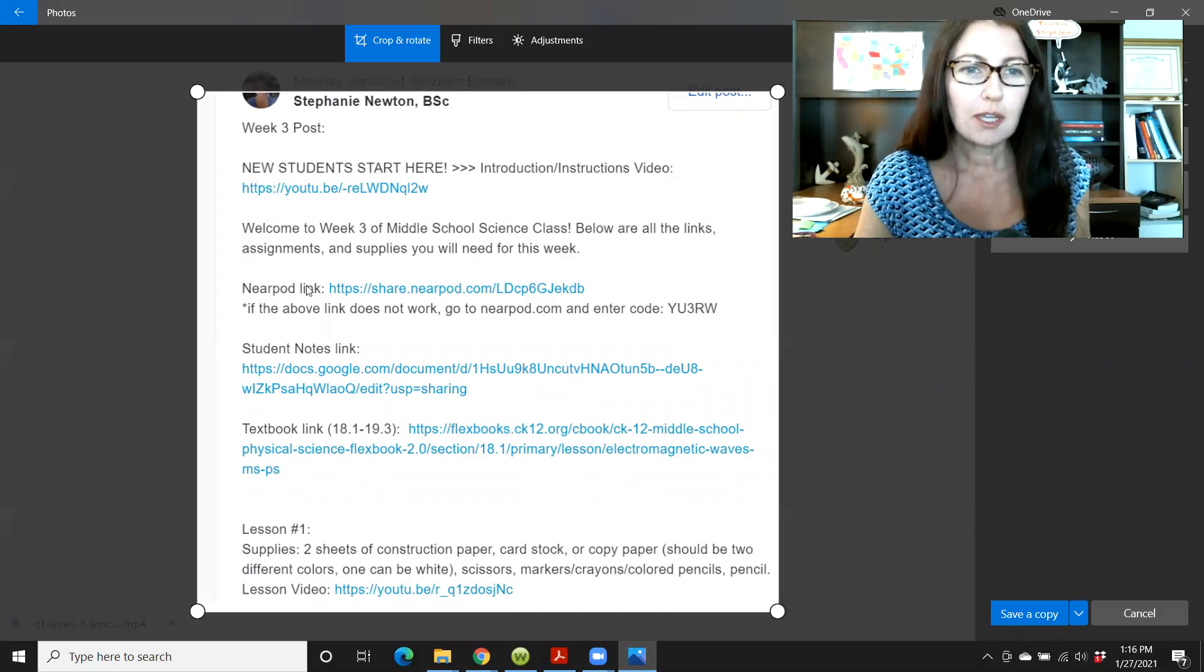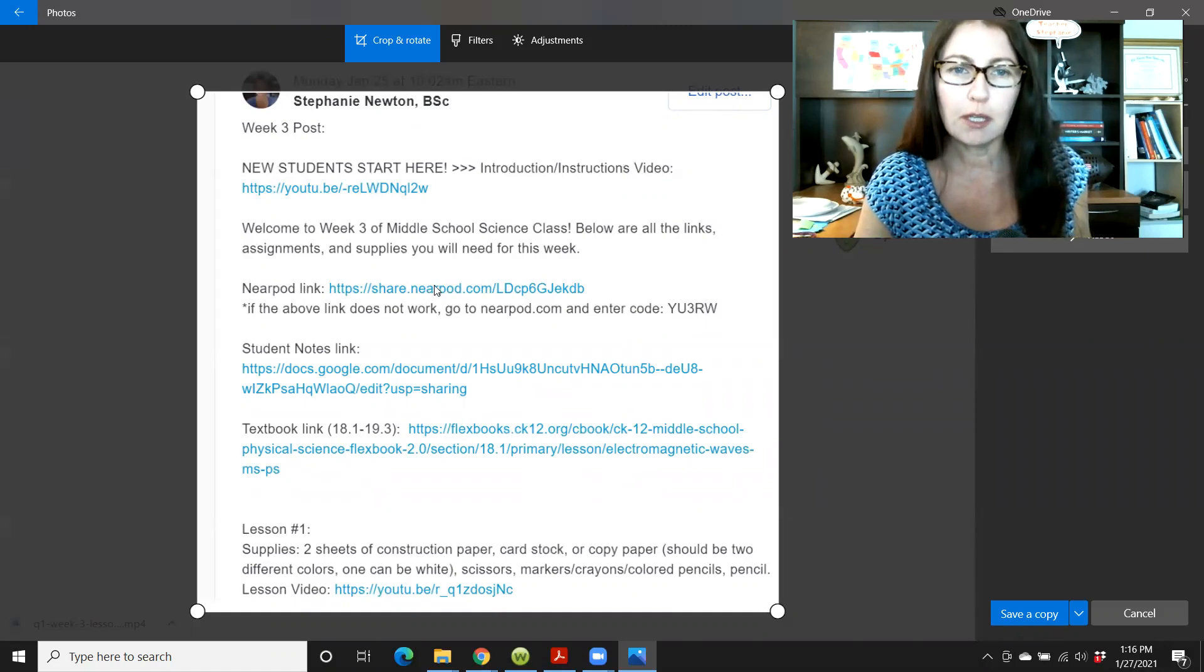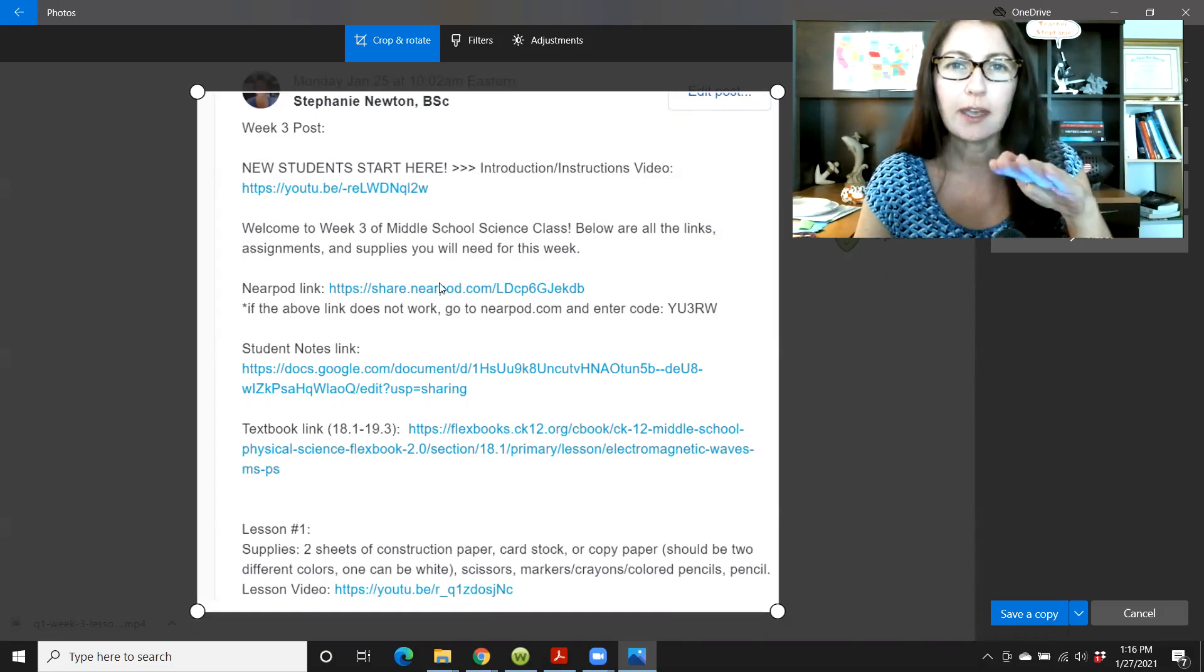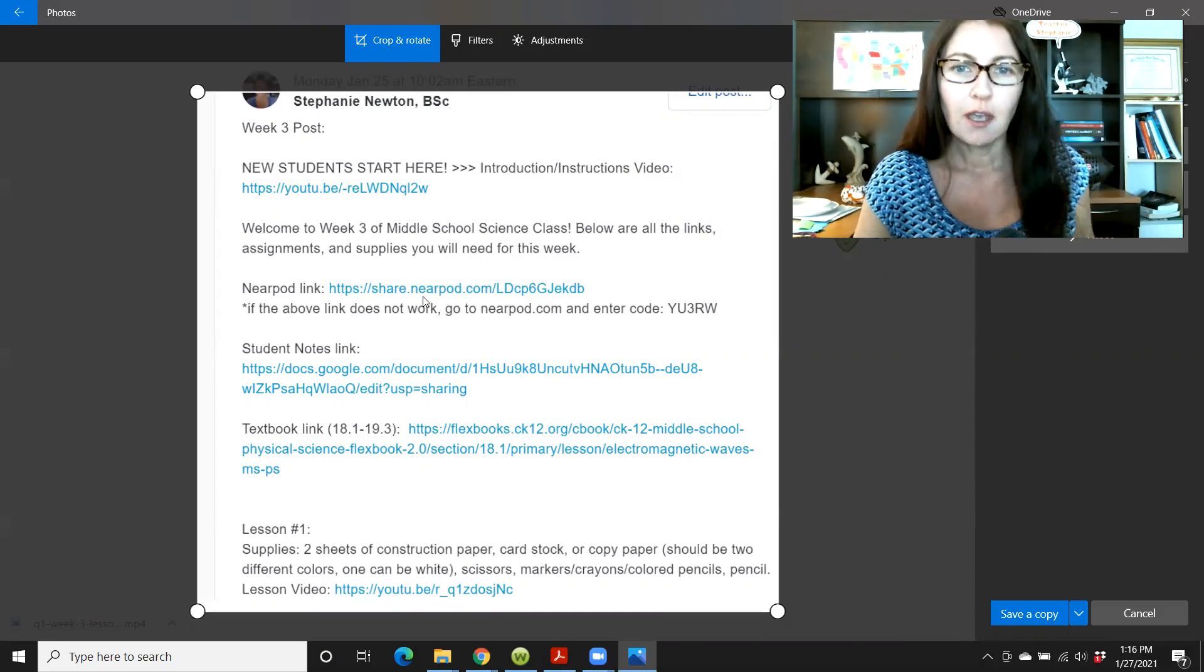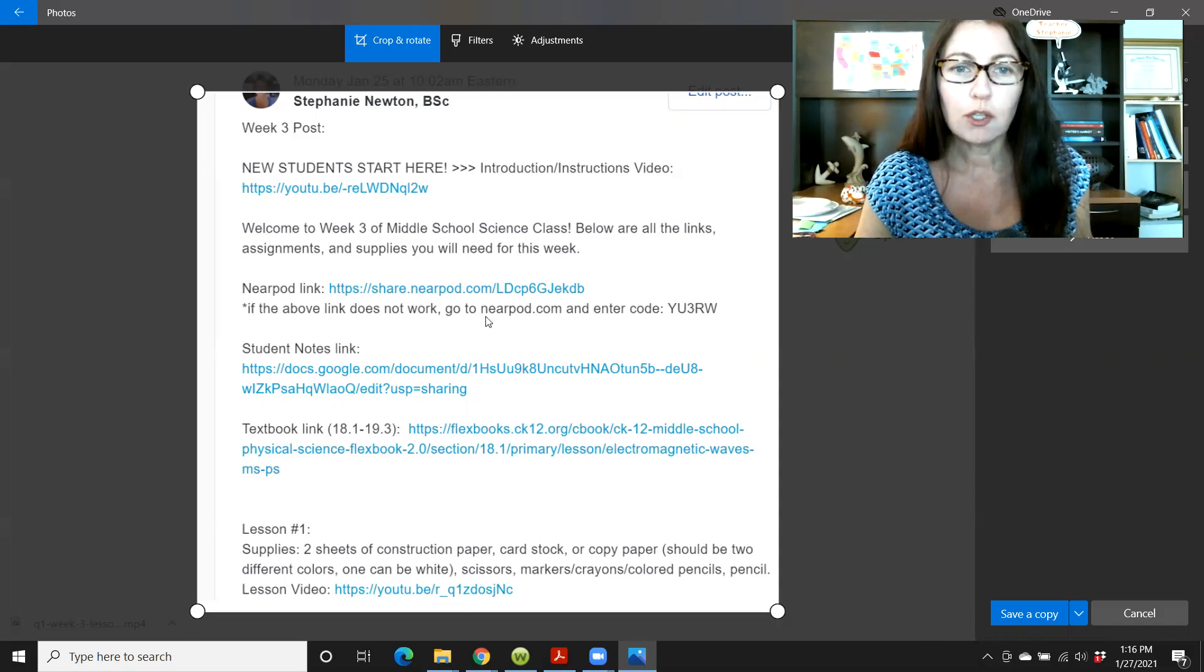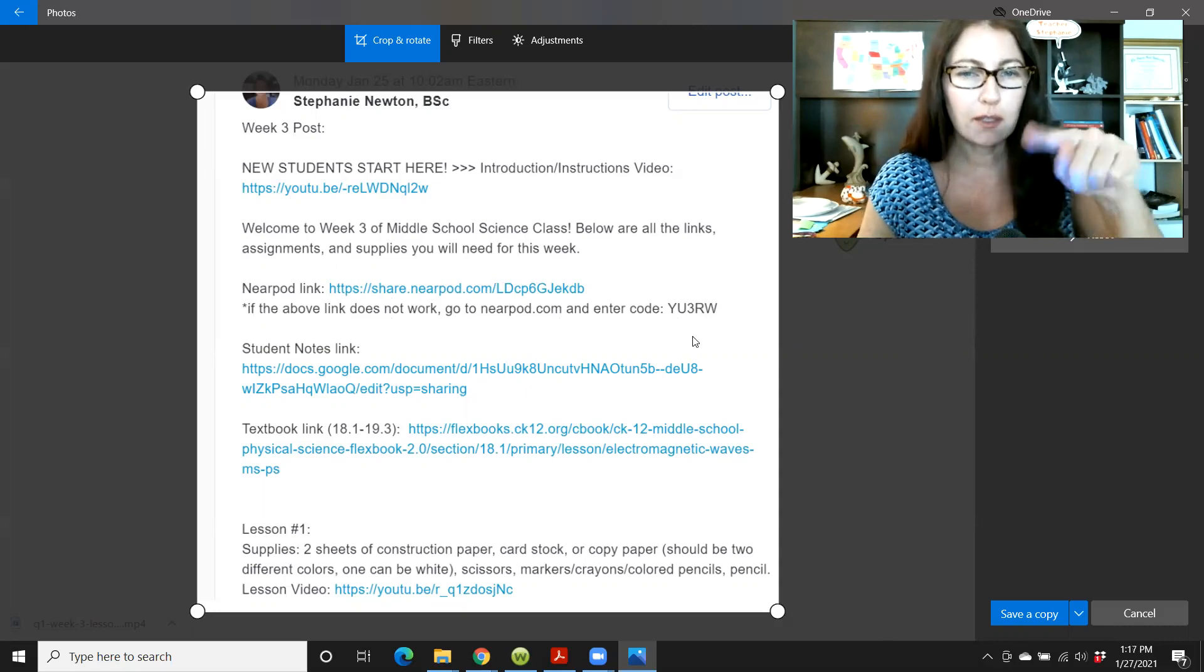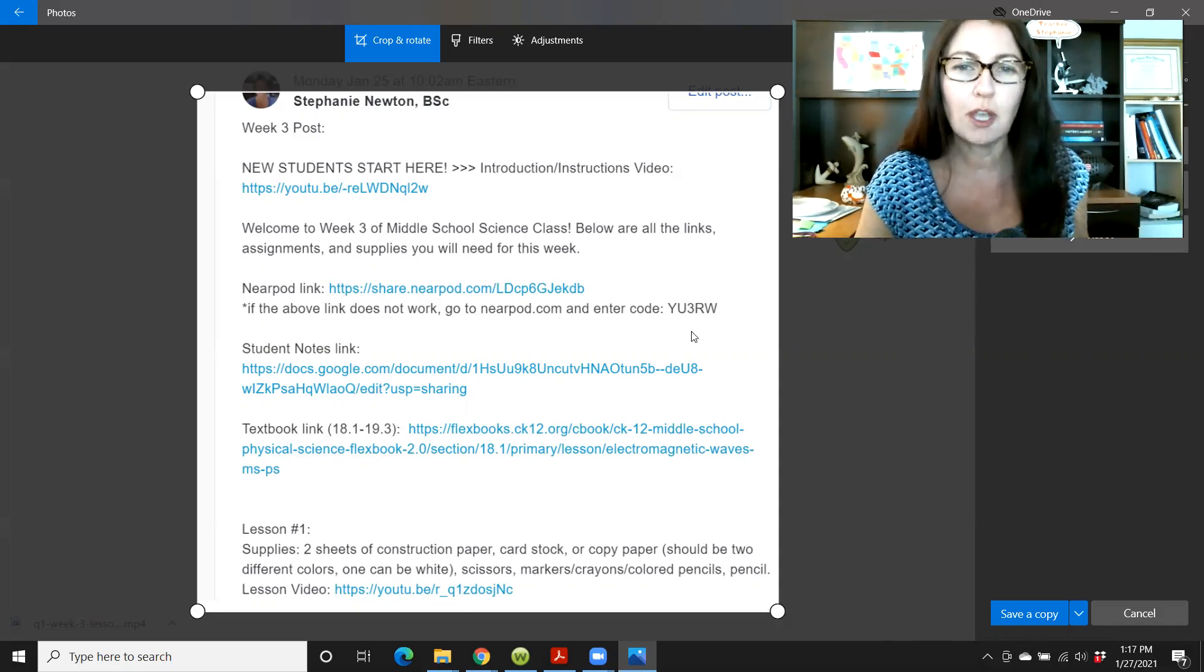Welcome to week three. And then the first thing you'll see usually is the Nearpod link. This is the link to the slides and the interactive features of the lesson. If the link does not work, you can go directly to Nearpod.com and enter the code that you will see there. Not this code, but the code in your post.